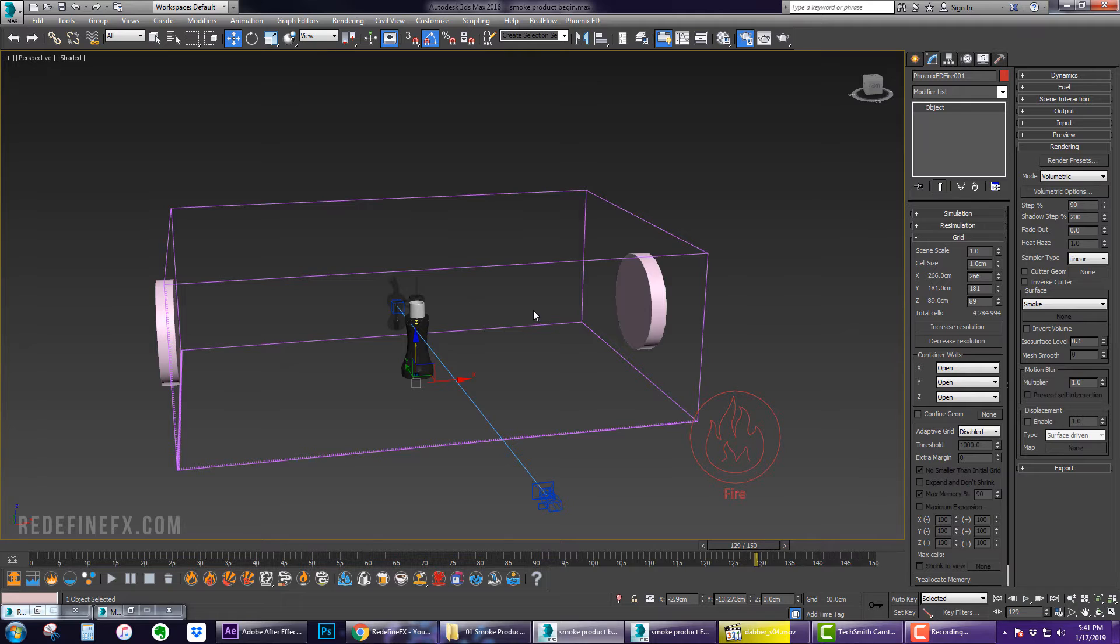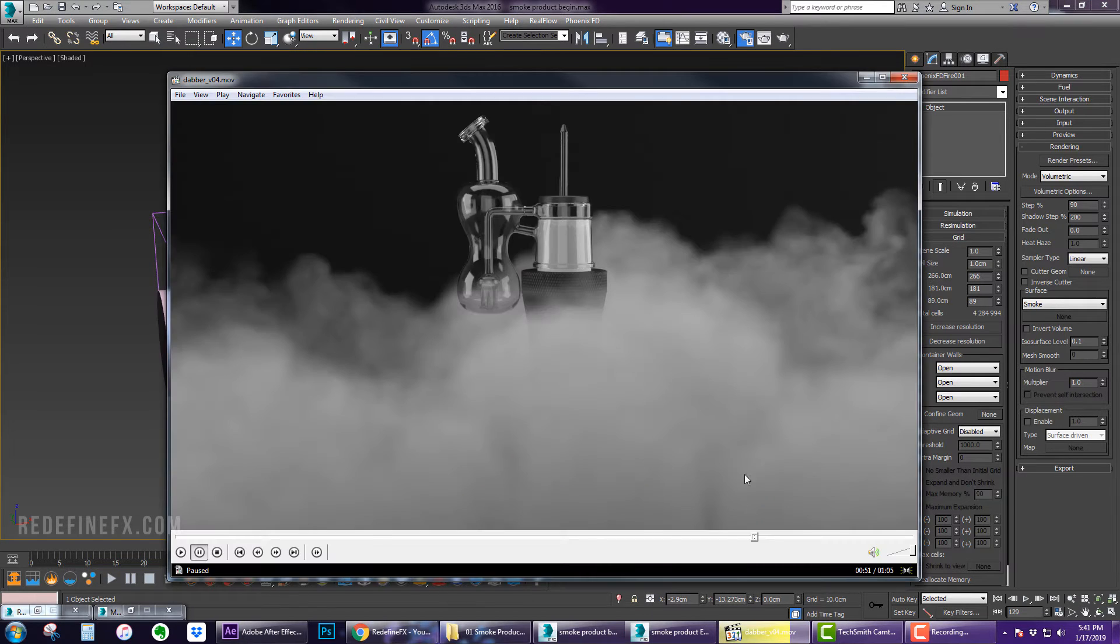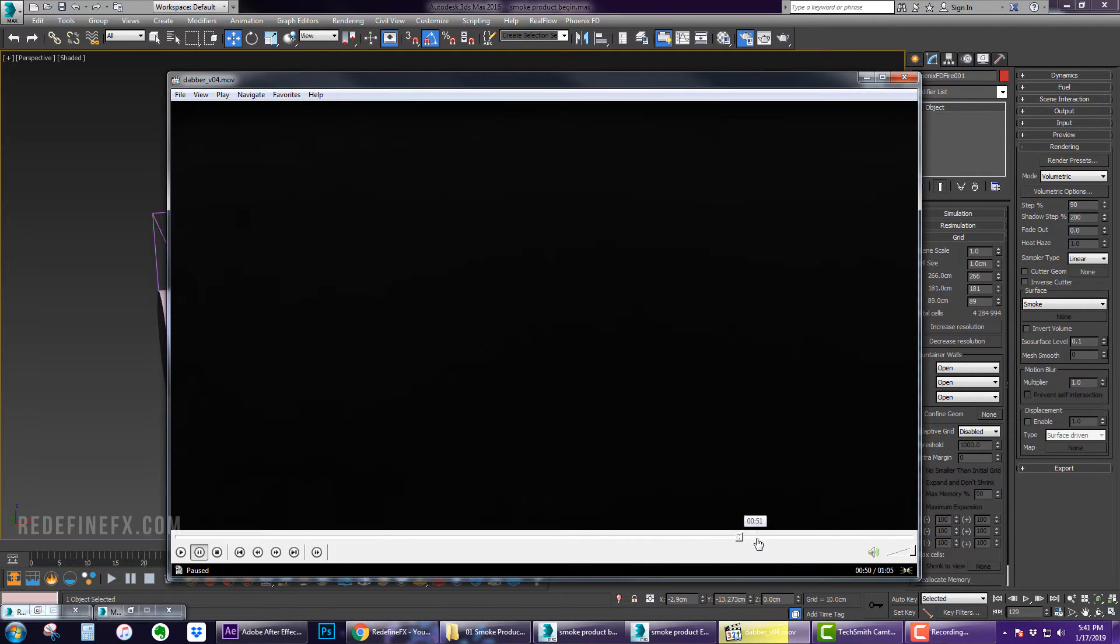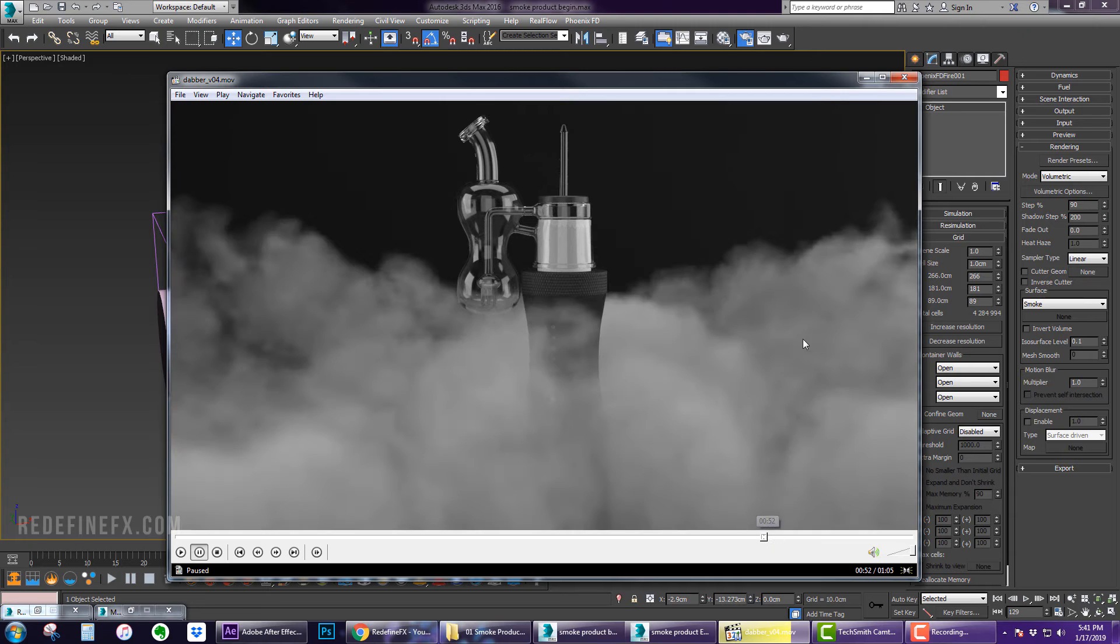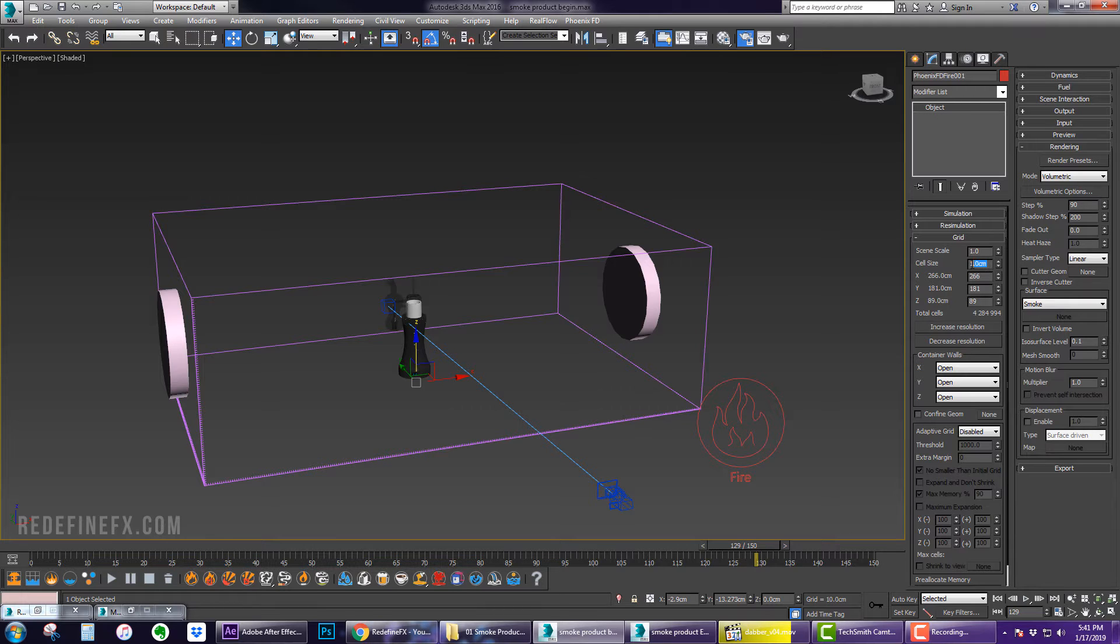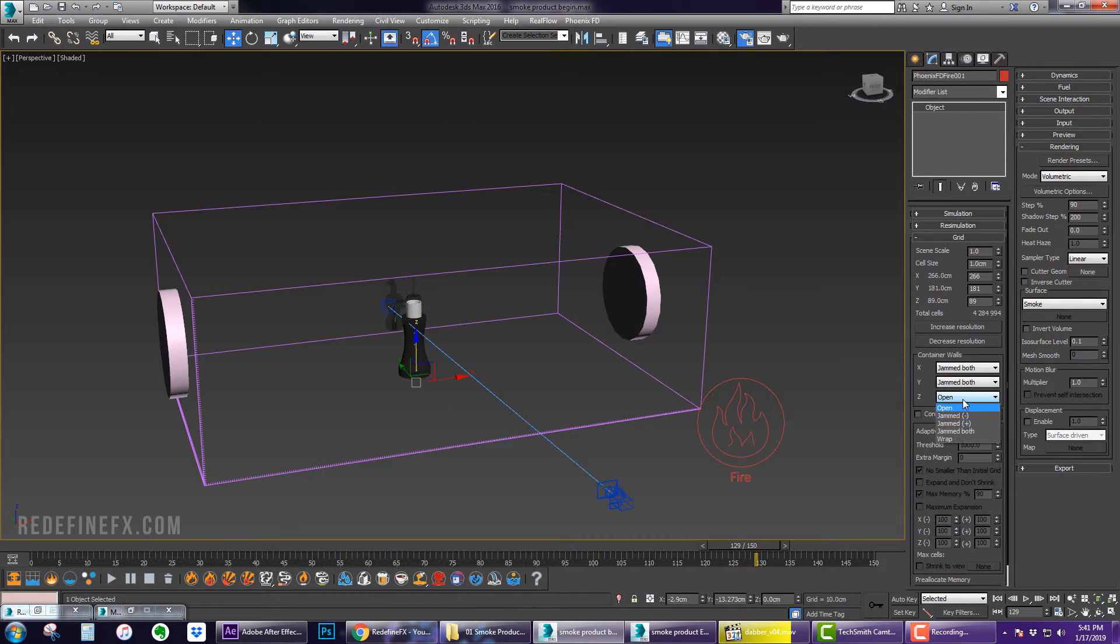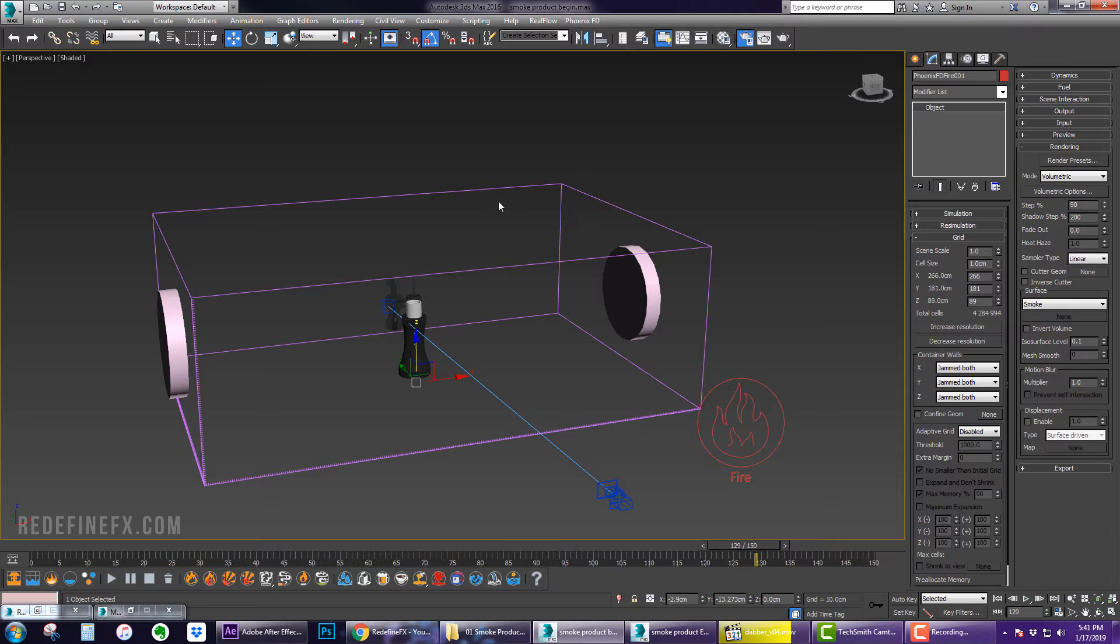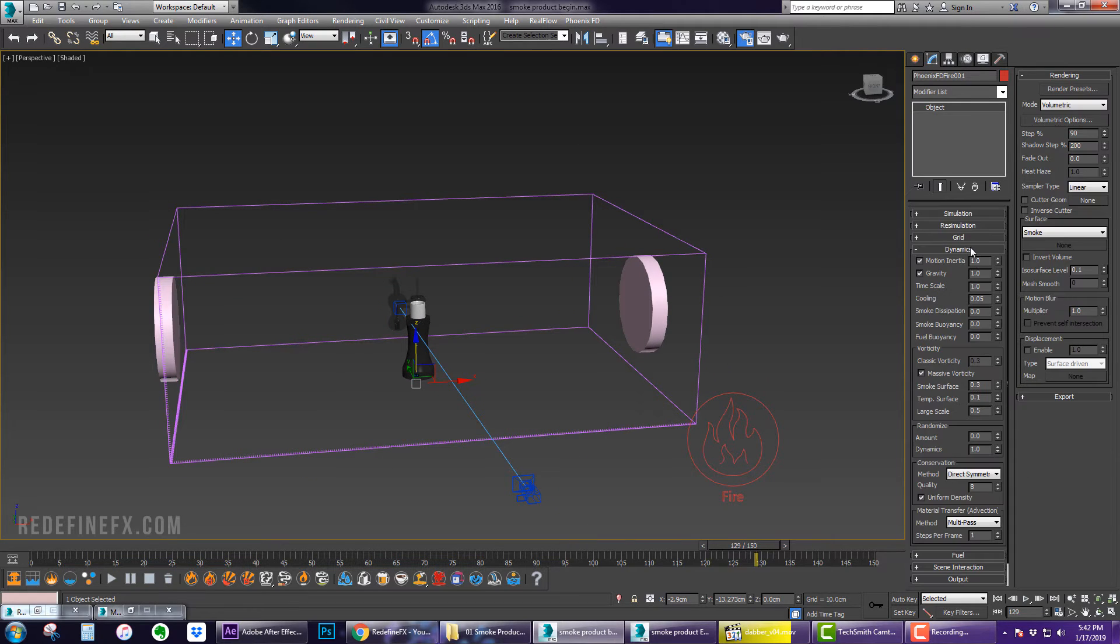So under the grid, one of the great things about smoke is that you really don't need a whole lot of resolution to make it look good. I think that this sim was only about two million particles. I'm at four million right now which should be plenty with one centimeter cell size and let's make the container walls jammed both on all axis so that the smoke will bounce against the walls rather than being killed.